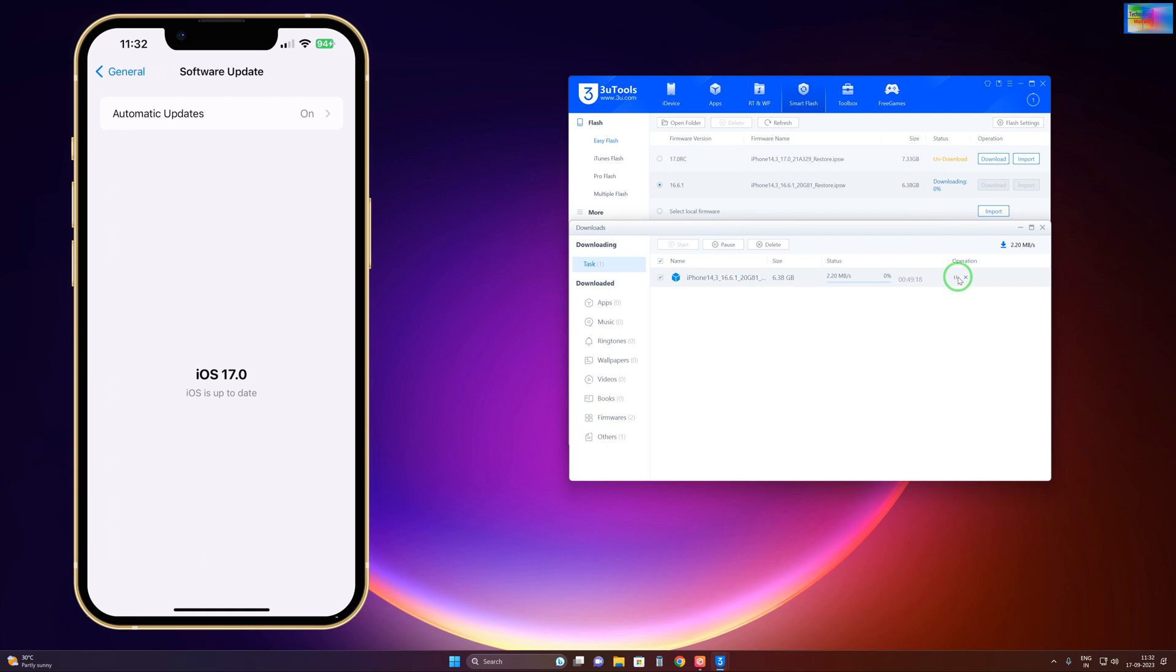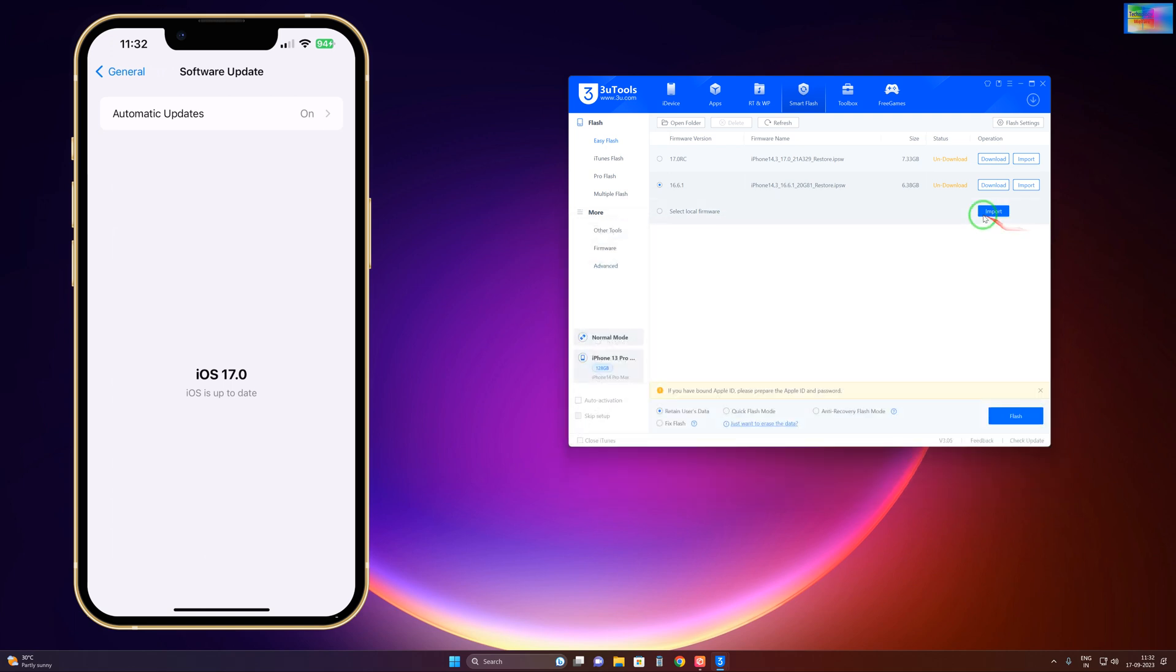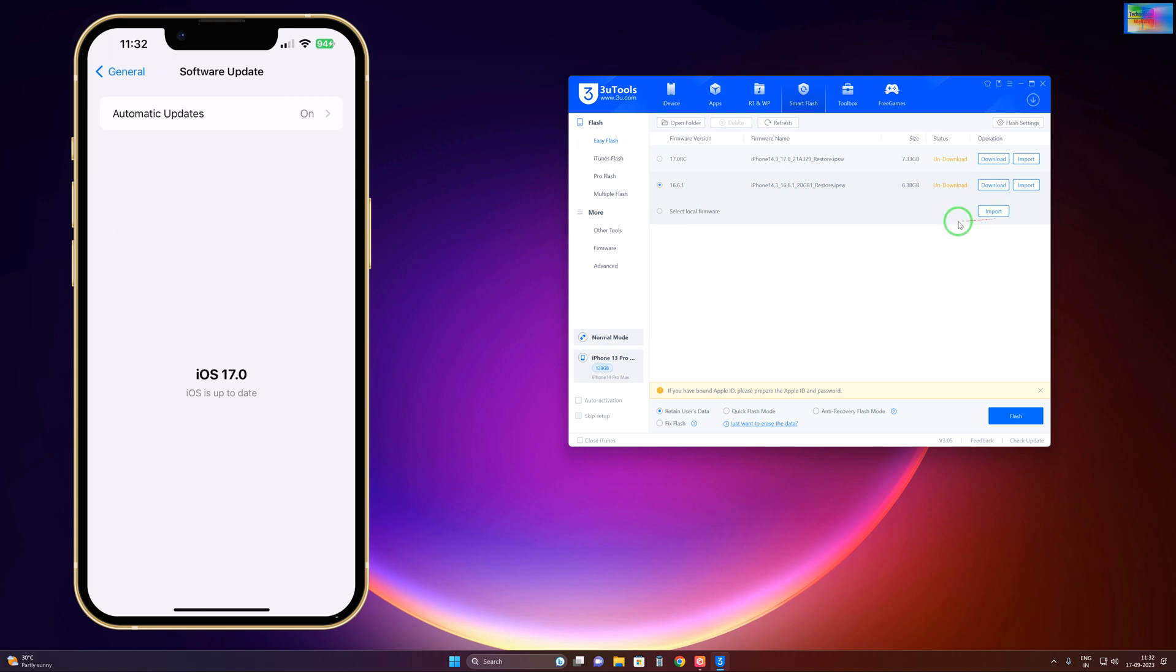Sometimes if 3uTools is giving an error, in that condition what do you have to do? Simply you have to import from any official website. There you have to download the IPSW and import it here.